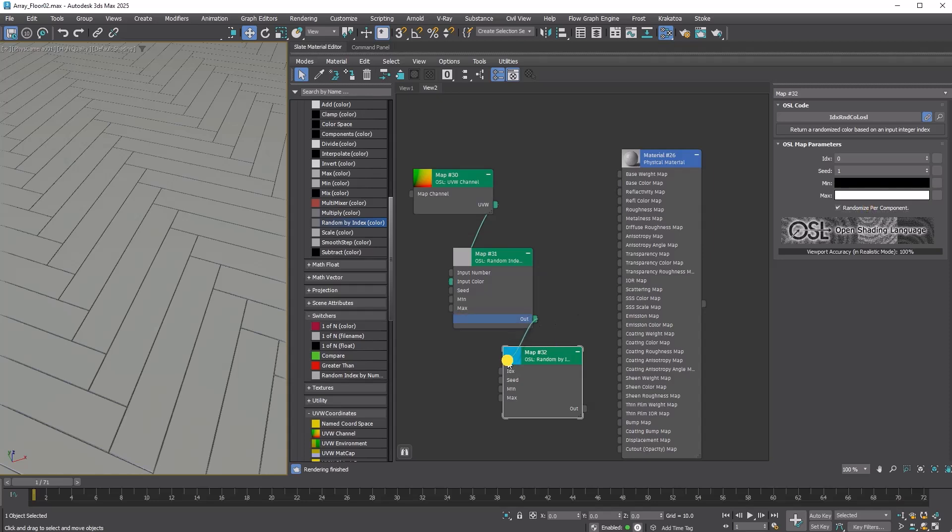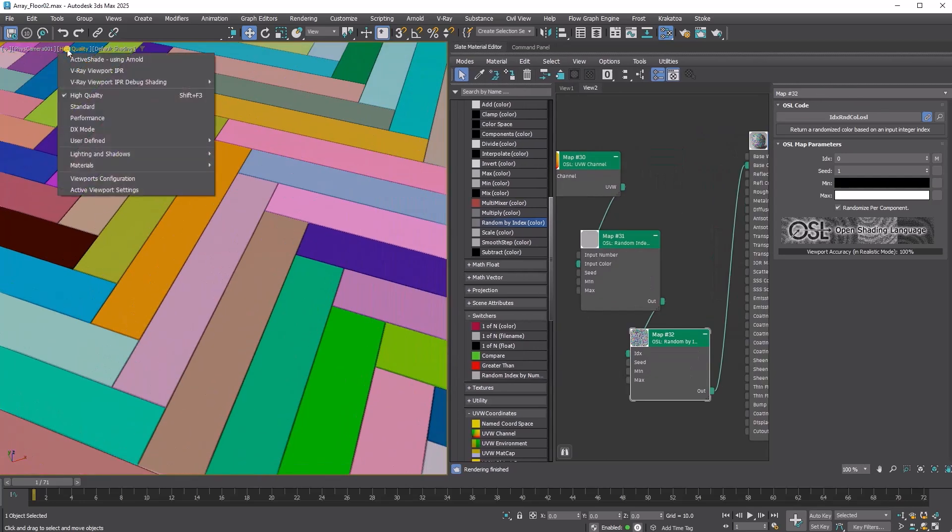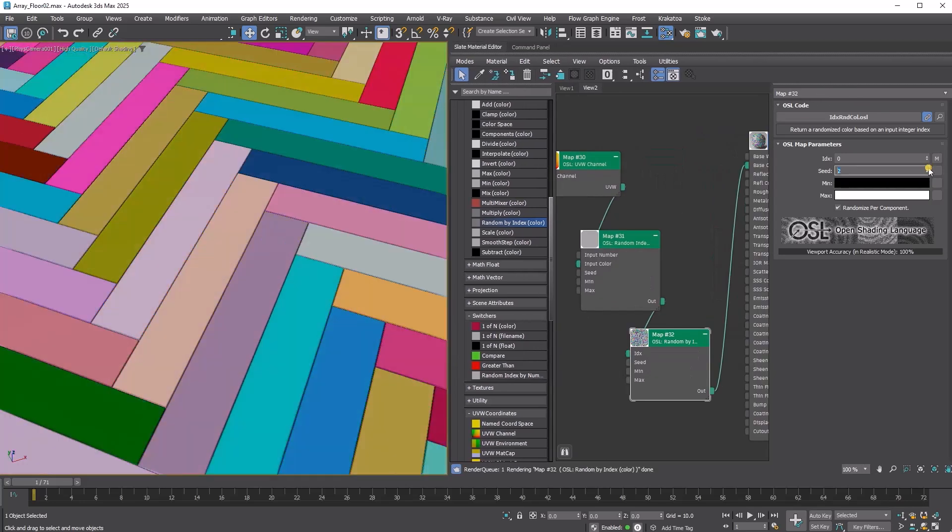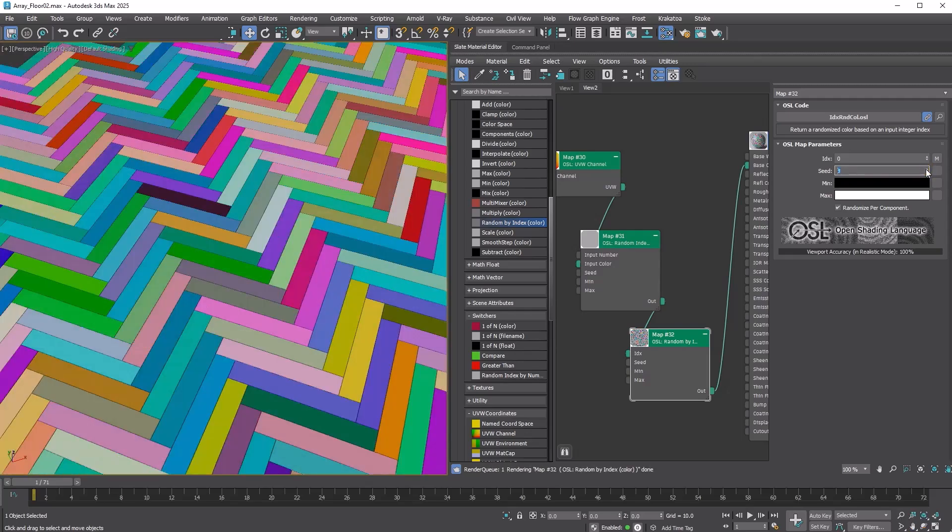Connect the Out from the previous map to IDX, then connect the Out to the Base Color Map. Ensure your viewport is using the High Quality preset. Now you can see that each tile has its own unique color.